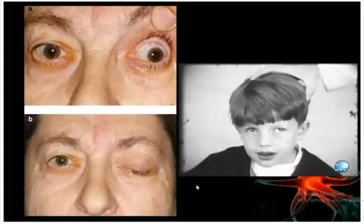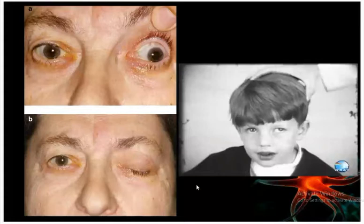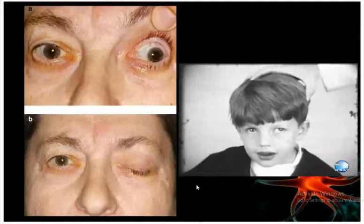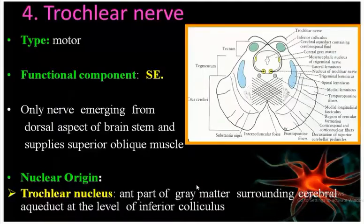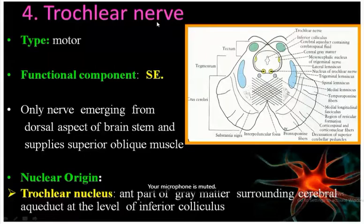The fourth cranial nerve is the trochlear nerve. It is a motor nerve. The functional component is somatic efferent only - no preganglionic parasympathetic outflow. The mnemonic is SO4 LR6: the fourth cranial nerve, sixth cranial nerve, and third cranial nerve all share the same functional component of somatic efferent.